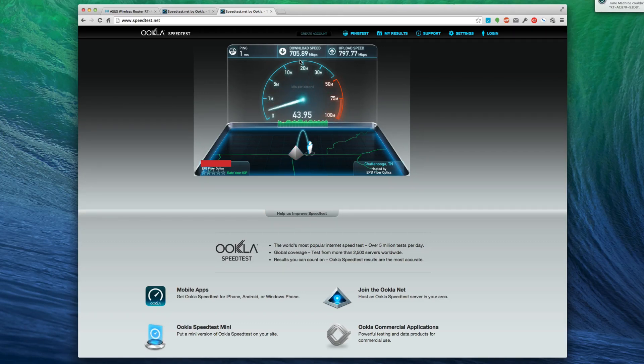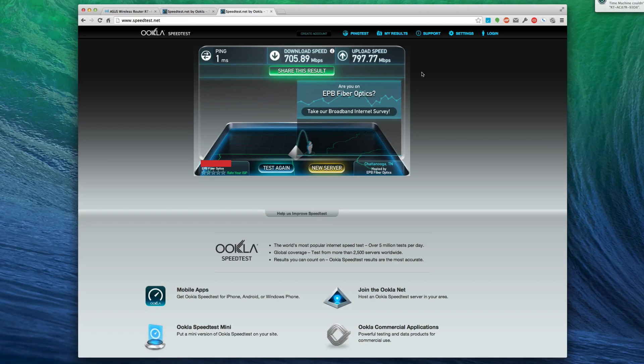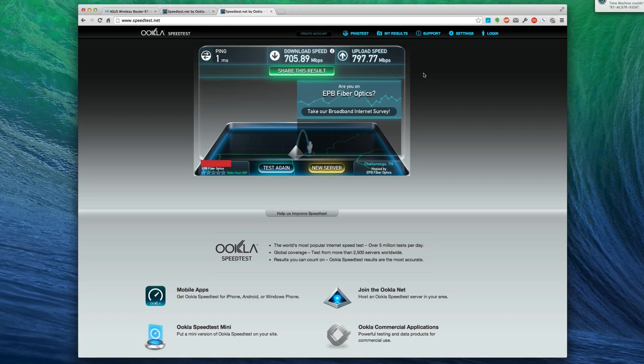It seems like upload is not affected nearly as much as download. It must be prioritizing other stuff on the download. Upload 797, download 705. We've chosen to keep quality of service off, although I am tempted to turn it back on because I think I'll survive with these speeds.